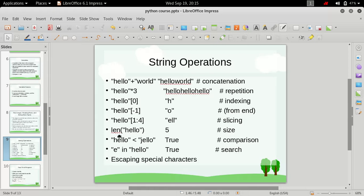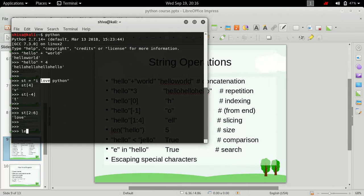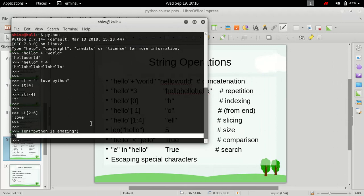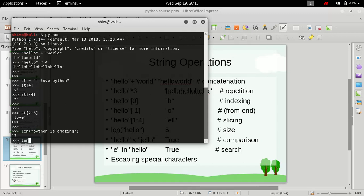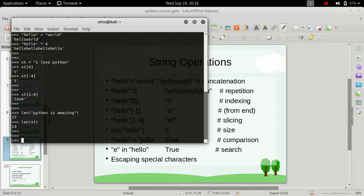Next we have the built-in function len(), which is used to determine the length of a particular string. If we type len() and give it a string like 'python is amazing', it will give us its length. We can also use len() against the variable st that we defined earlier and it will give us the length of that variable.